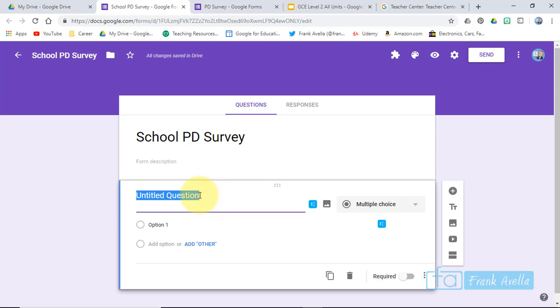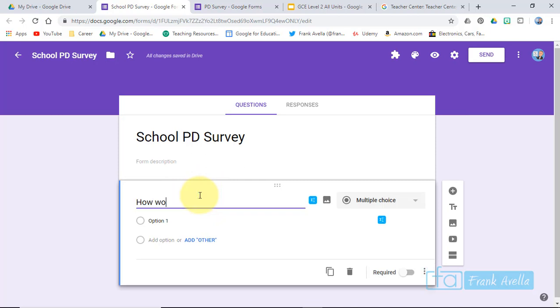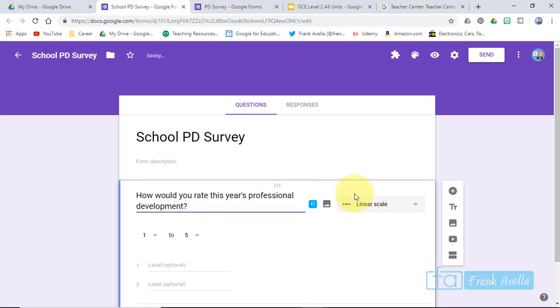How would you rate this year's professional development? It's most effective. You'll see that they automatically go to a linear scale, so it's from one to five, you can see down here.